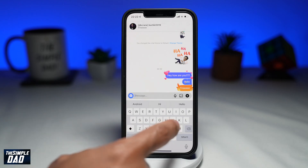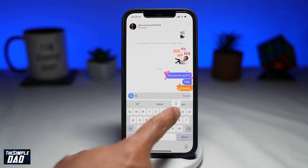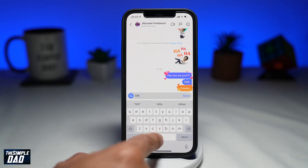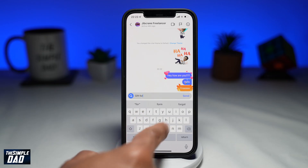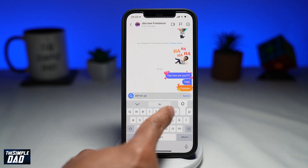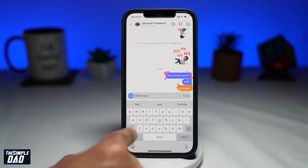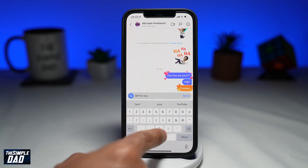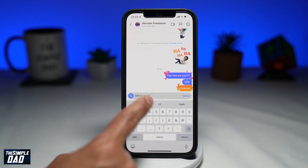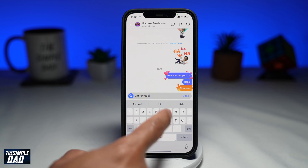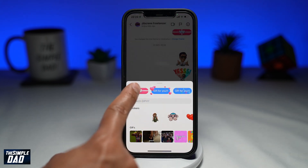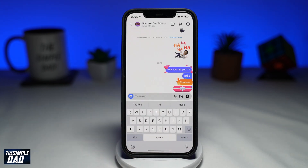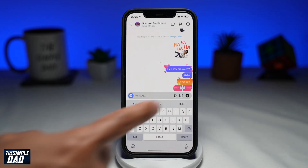And that is how to create the special effect DM messages on Instagram. If this video is helpful then please subscribe to see more videos like this. If you have any other questions then please let me know in the comment section down below. Thanks for watching and see you in the next one.